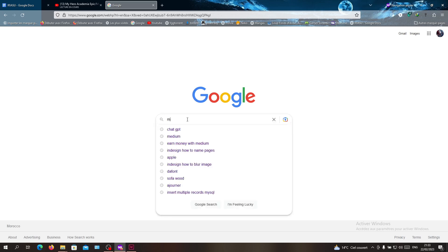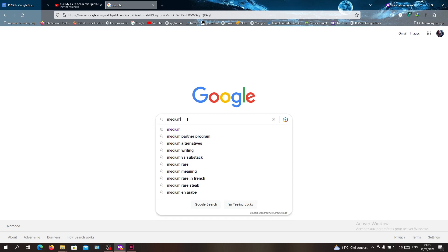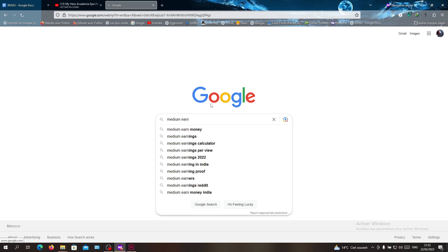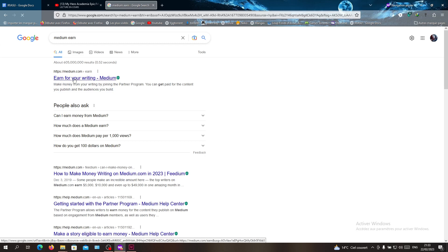To earn money with this, we need to go to Medium and search for it in your web browser. Just type 'medium earn' and I'm going to medium.com to find 'earn for your writing'. I'm going to click on it.